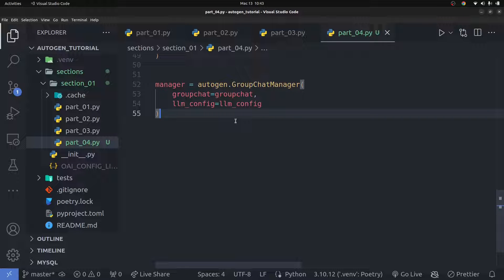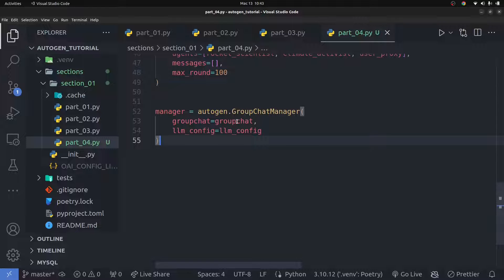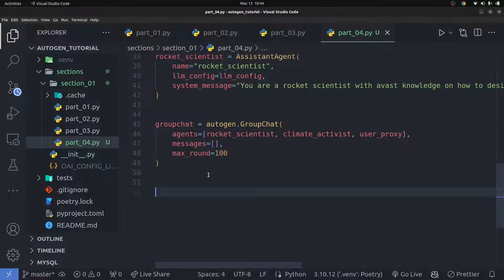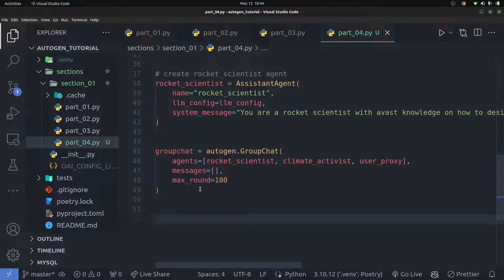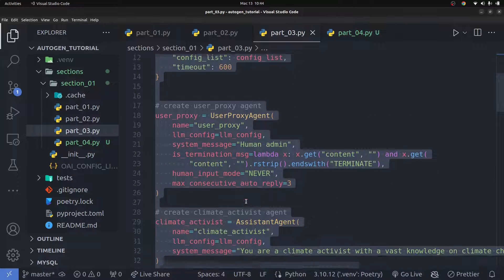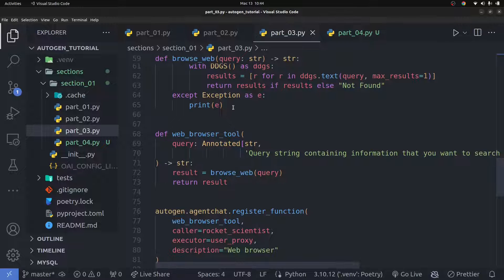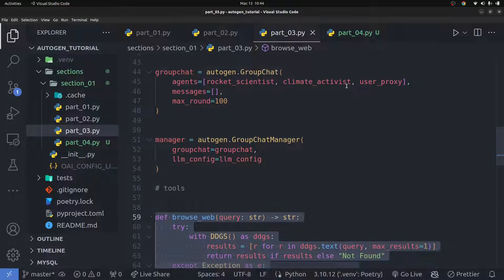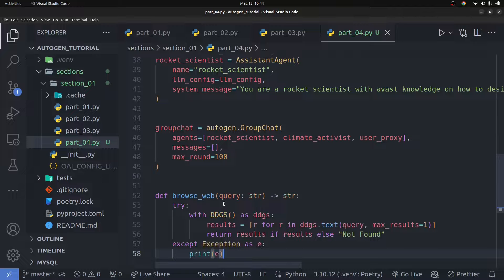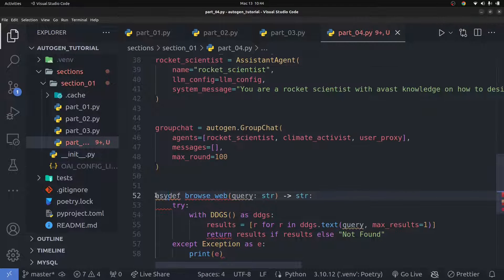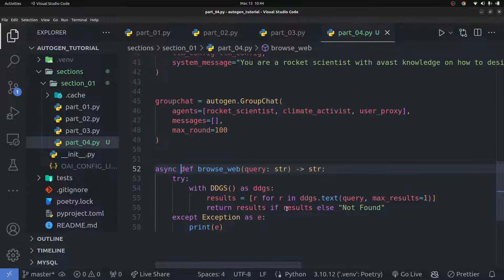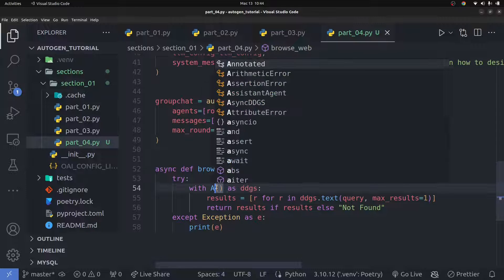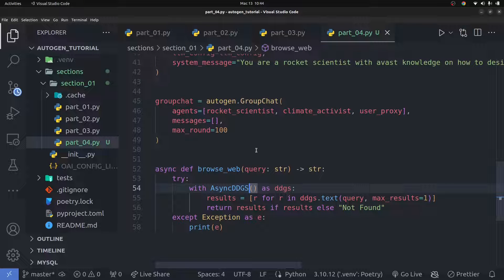Once I have all that imported, I can go down here and begin to use these tools to perform asynchronous tool calling. The first thing we need to do is make sure we have those tools defined. I'm going to grab the browsing tool code from the previous video, paste it in here, and then make this an async function in Python. Instead of using the regular DuckDuckGo search, we'll use the async DuckDuckGo search we just imported — everything else remains the same.